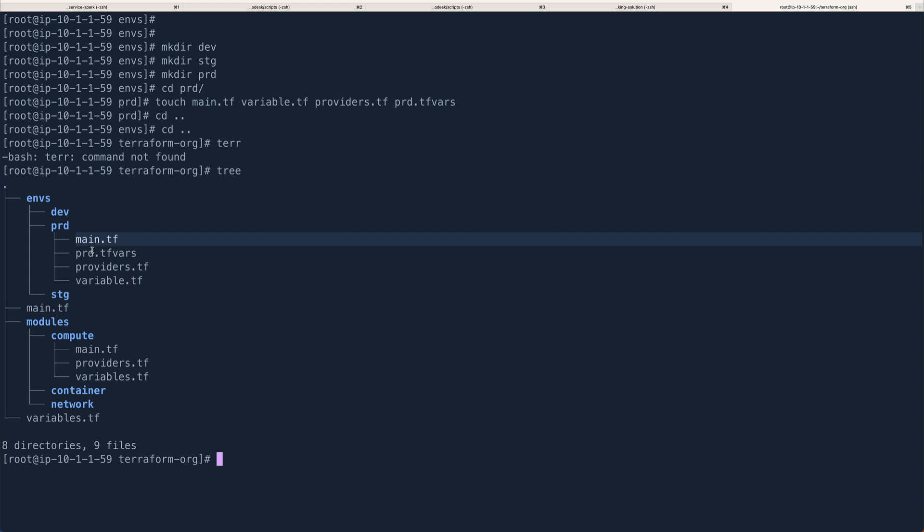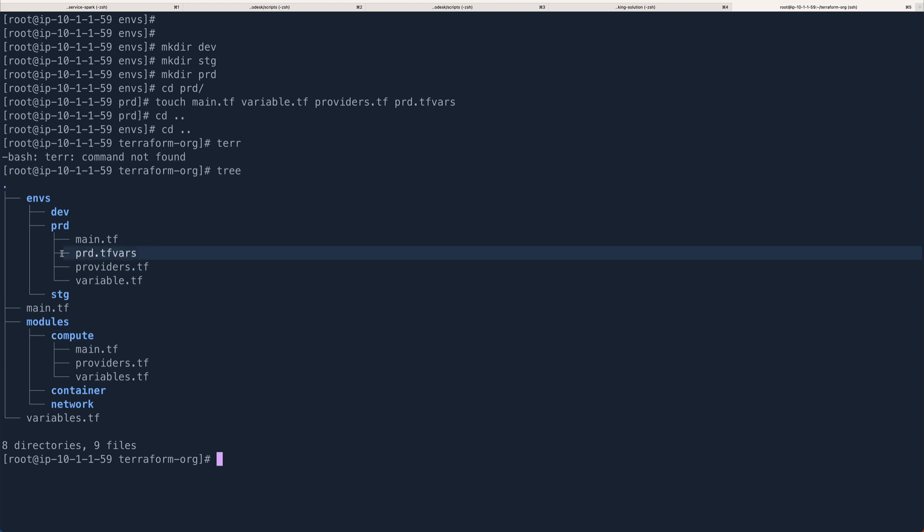So basically you will be overriding different sets of values. Let's take compute as an example. Say the compute module is used for creating EC2 instances. But in dev you want to run an instance of type t2.micro, and in prod you probably want to run a bigger instance, a larger instance like an r3 type. So you override these values using the tfvars file. In the tfvars you will provide a different value for a variable that is going to override based on the environment.